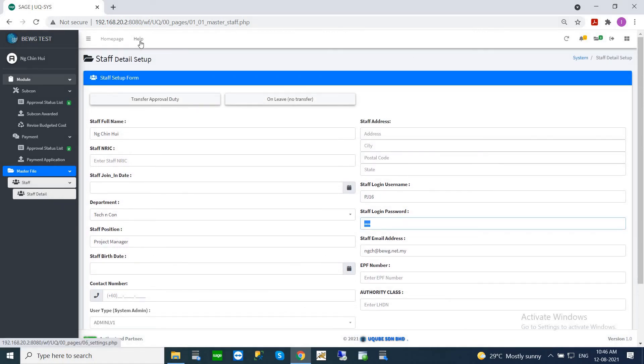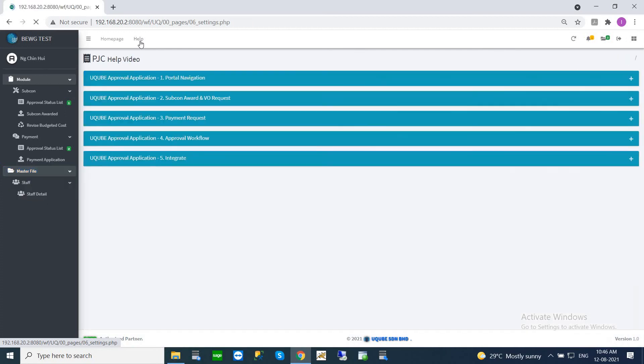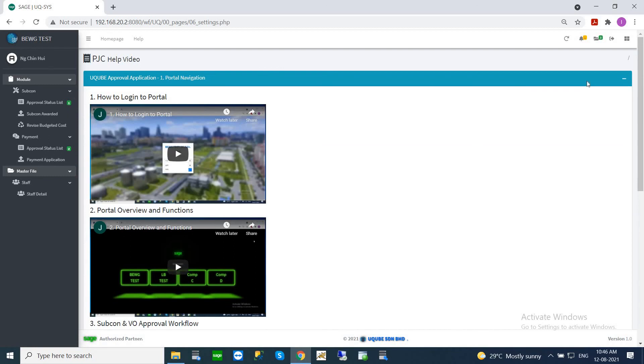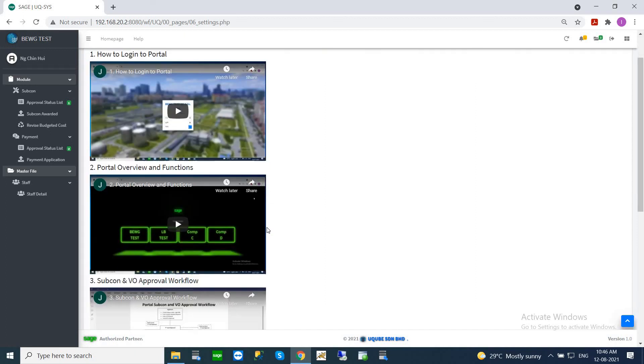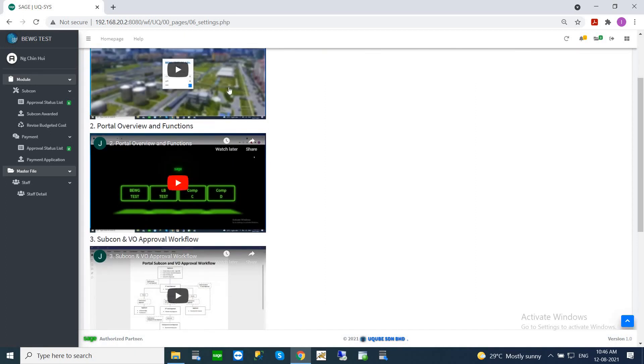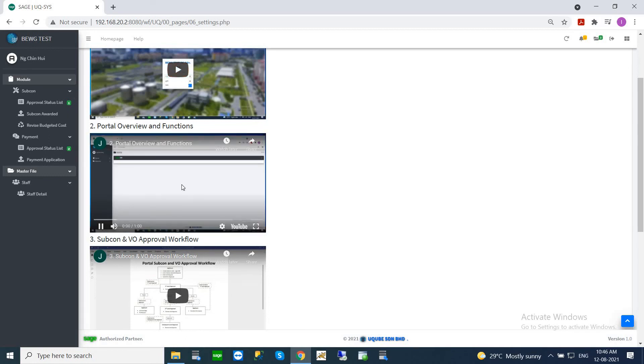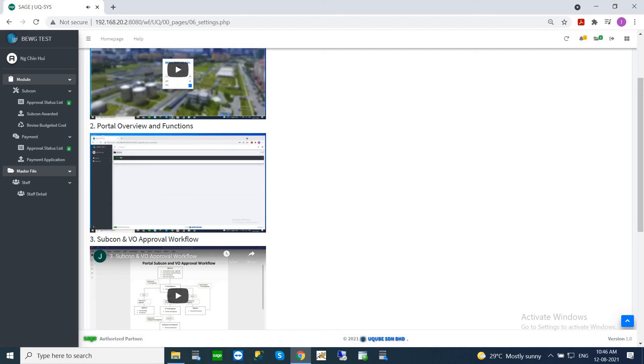Another one I'm going to show is the help key. When you click on the help key here, you can see some help that we put into the system. You can always click on this. Let's say you want to see how the navigation works. This is the portal navigation. You can see there is a video here. You can always click on this video and it will guide you to what's actually happening.